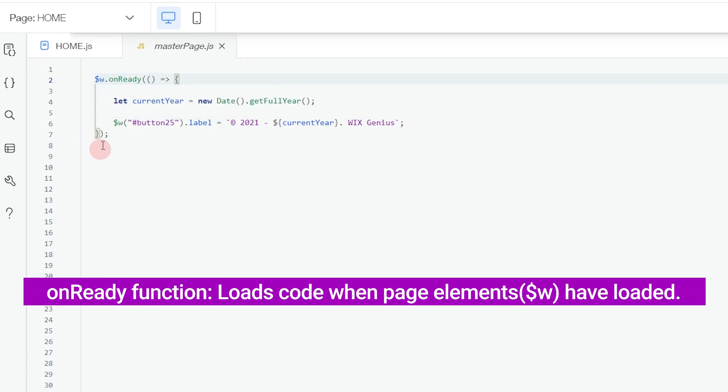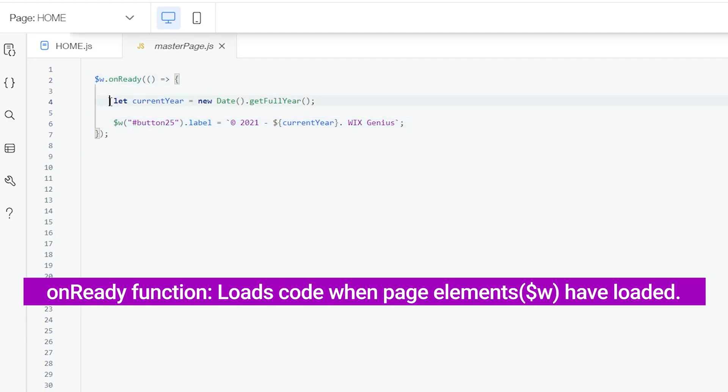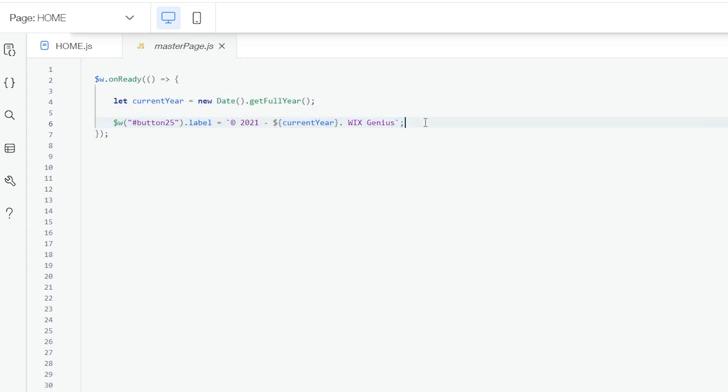The most important part of this code are just these two lines. From here we have a variable called currentYear. You can name this variable anything you want, but I think I like currentYear because that is quite what I'm looking for.